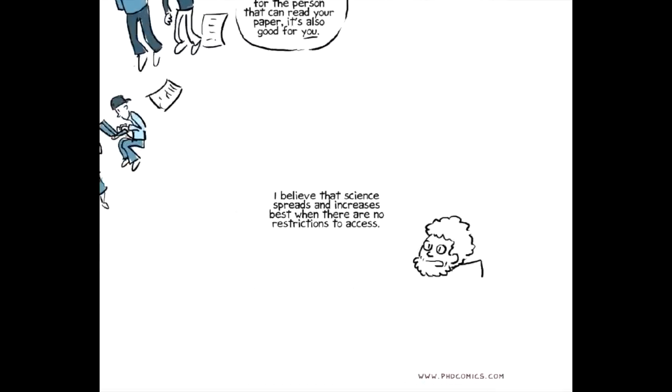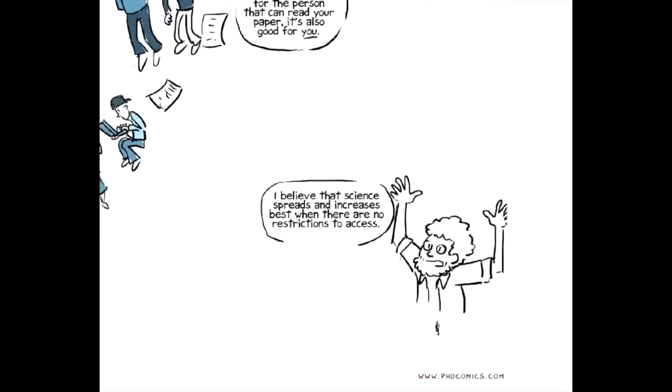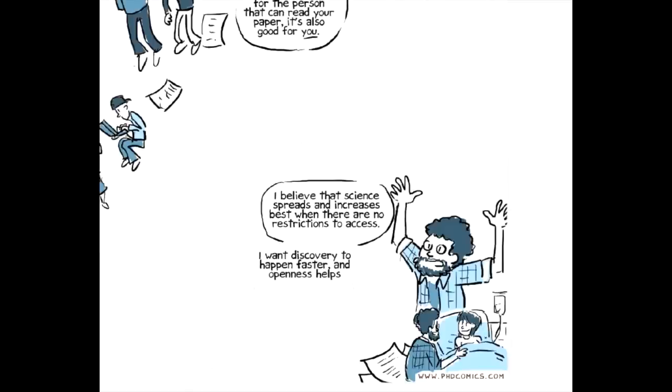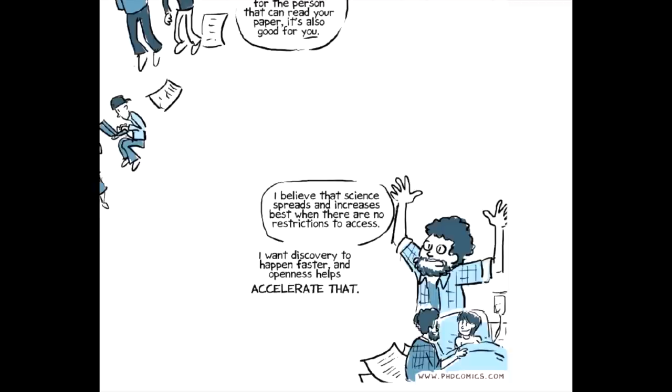I believe that scientific knowledge spreads and increases best if there are no restrictions on access to the knowledge that has been generated in other places. I want the discovery of new scientific knowledge to happen faster. And openness helps accelerate that.